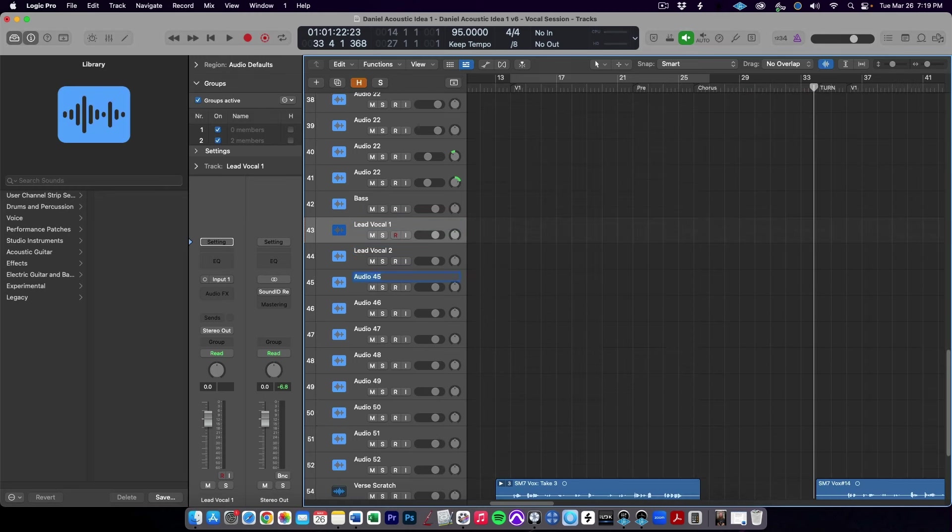Now we need to set up some tracks in Logic to record our final vocals onto. I like to pre-make all of the tracks I think I'm going to need first, so I'm not spending time making tracks when recording. As a good rule of thumb, I like to make two main lead tracks, four background vocal tracks, and four harmony vocal tracks, but you may want to tailor these to your specific style and song. For our vocal chain in Logic, we could replicate the vocal chain from the UAD console exactly, or we can choose to create a more song-specific vocal chain inside of Logic. When recording myself, I typically go with the latter option, but if you're recording an artist, I find it best to have them hear their voice in playback the same way they hear it in recording.